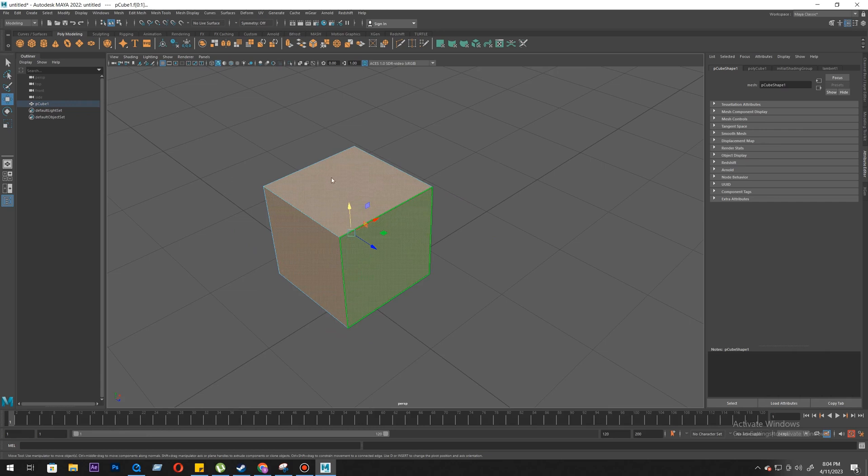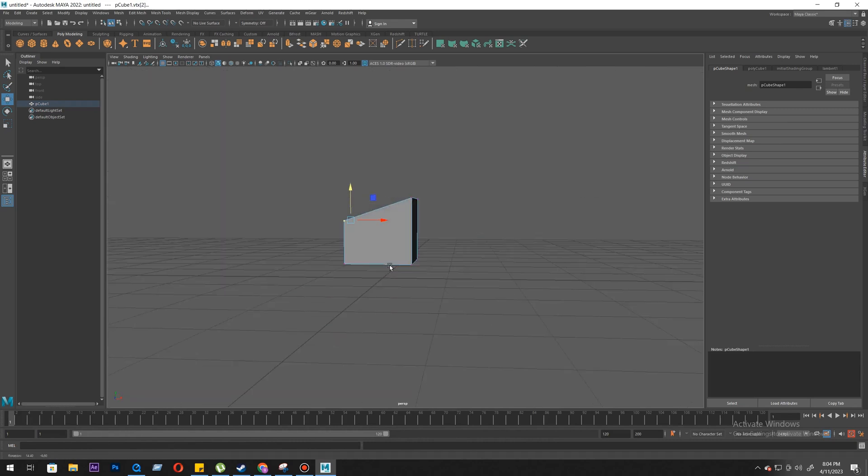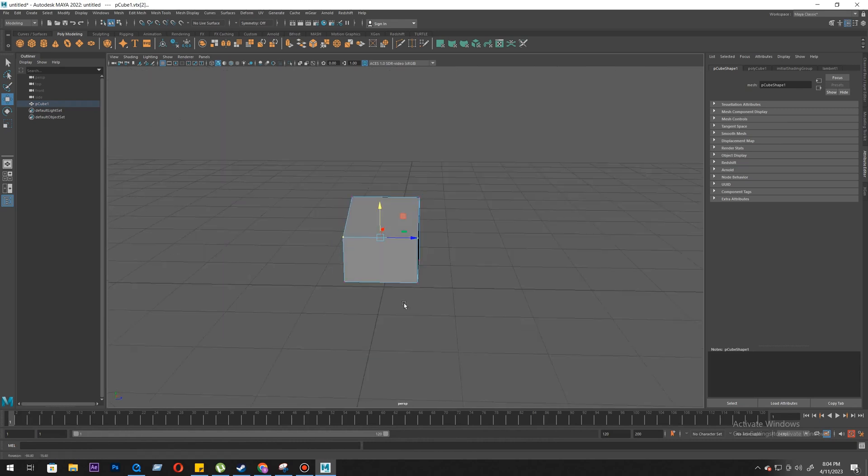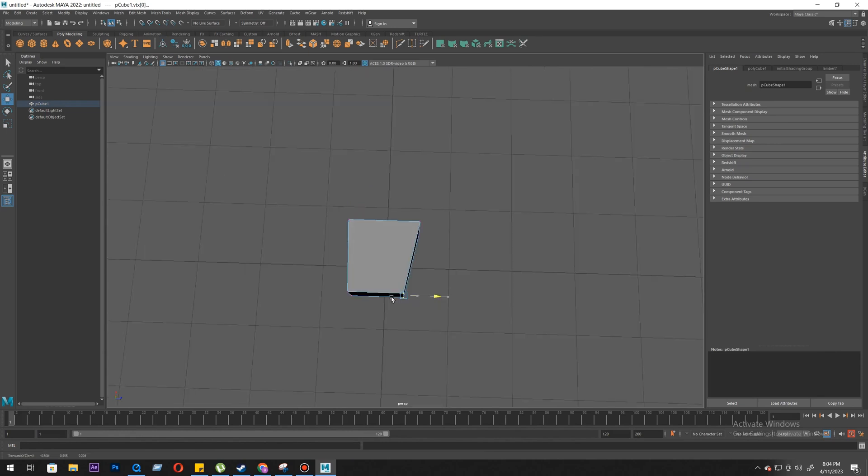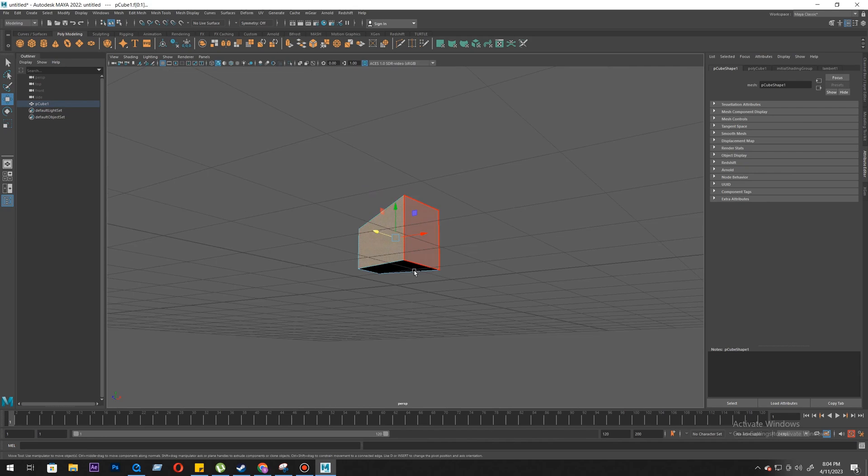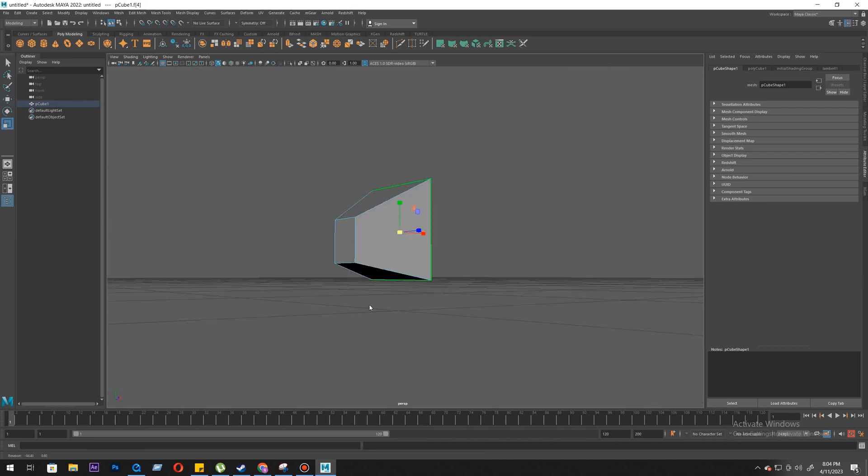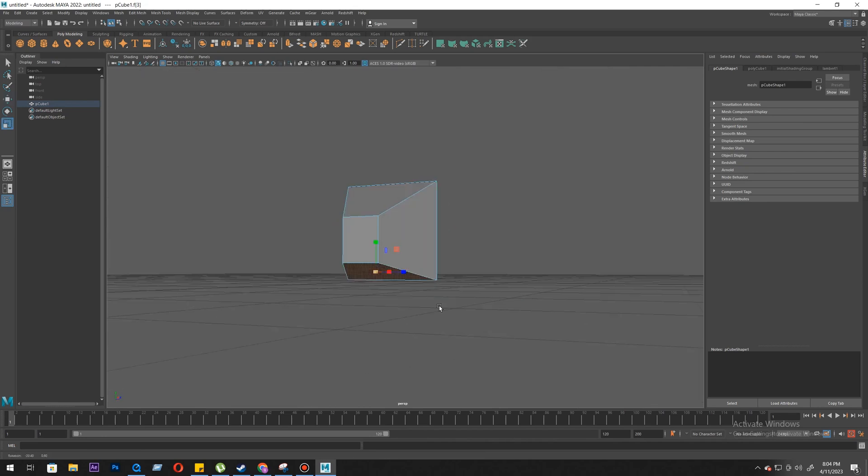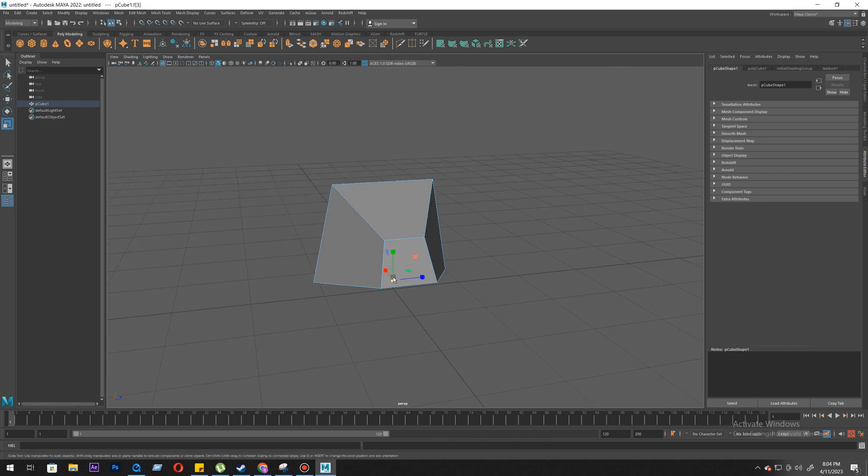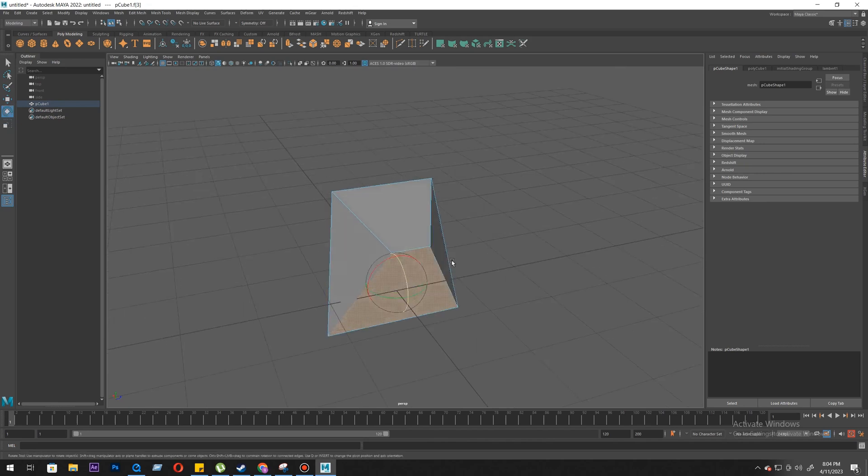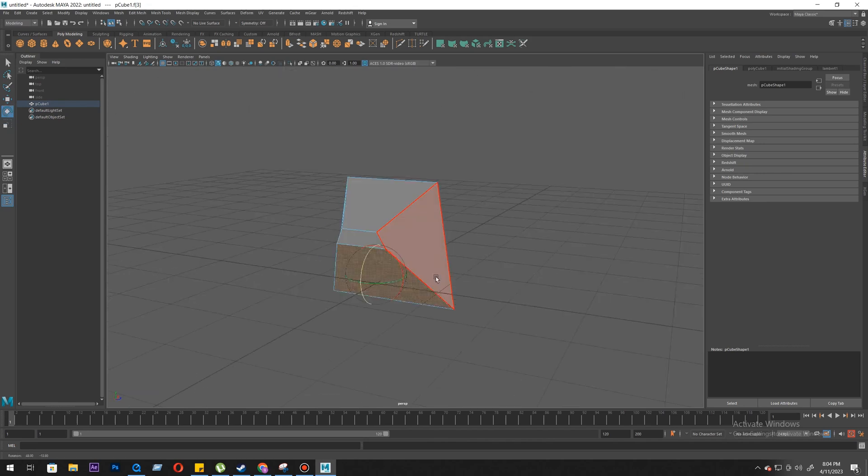So once you get into the vertex mode, you can select any vertex and you can move them as you want. If you want to change the shape, if you want to make something different, you can do this by scaling, moving, rotating. You can do all sort of stuff with them.